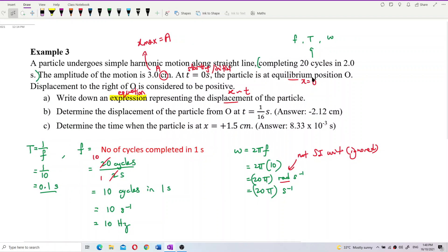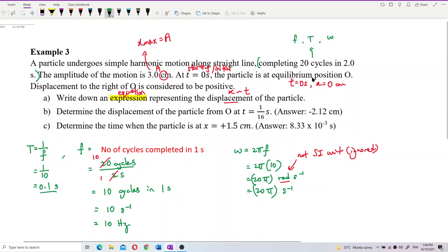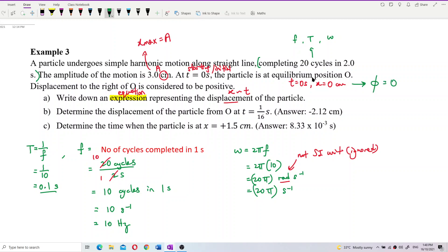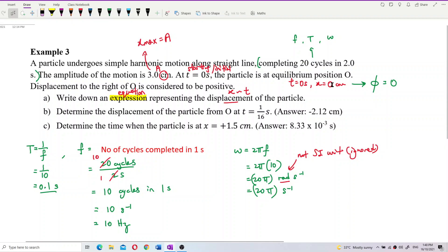When x equals zero at time zero, this means the initial phase angle phi is zero. So we do not need to include the phi term in our equation.